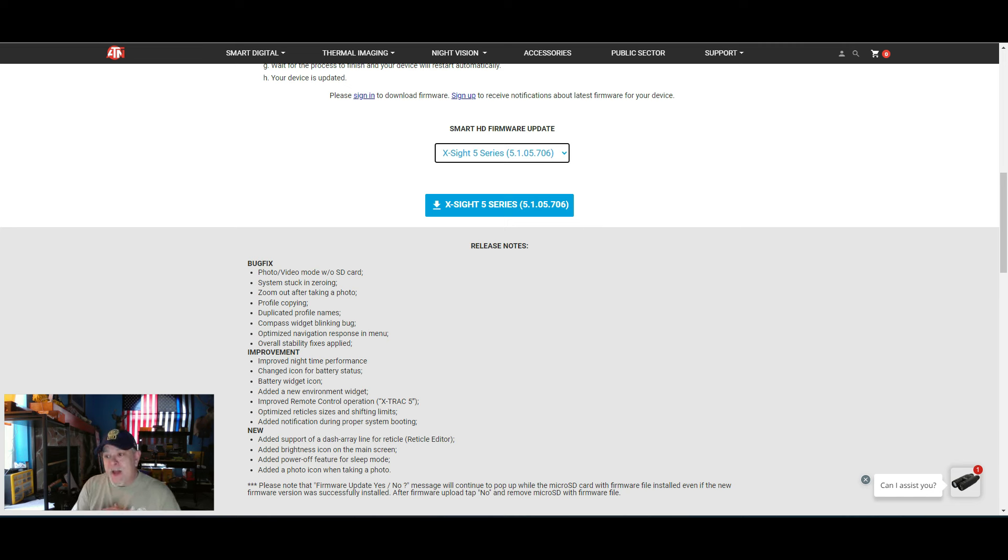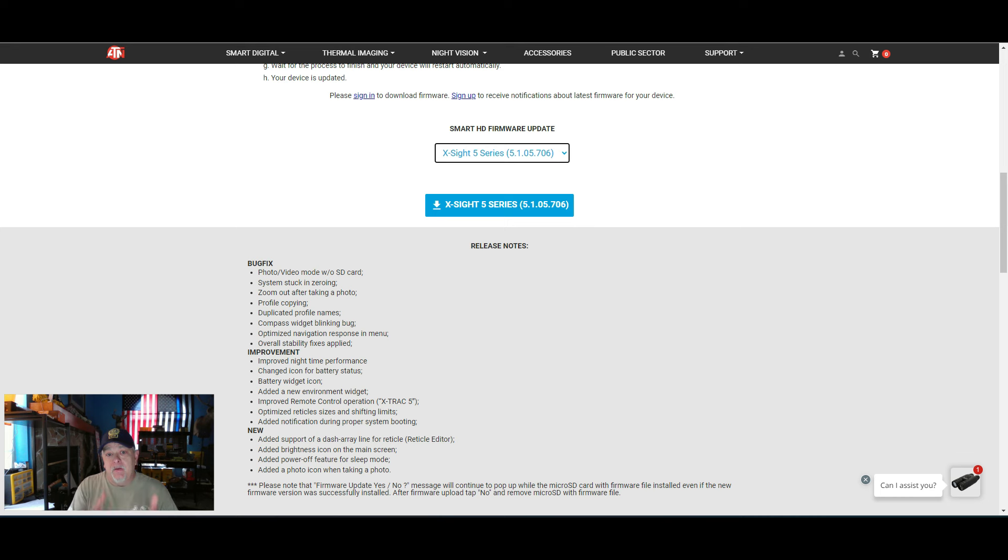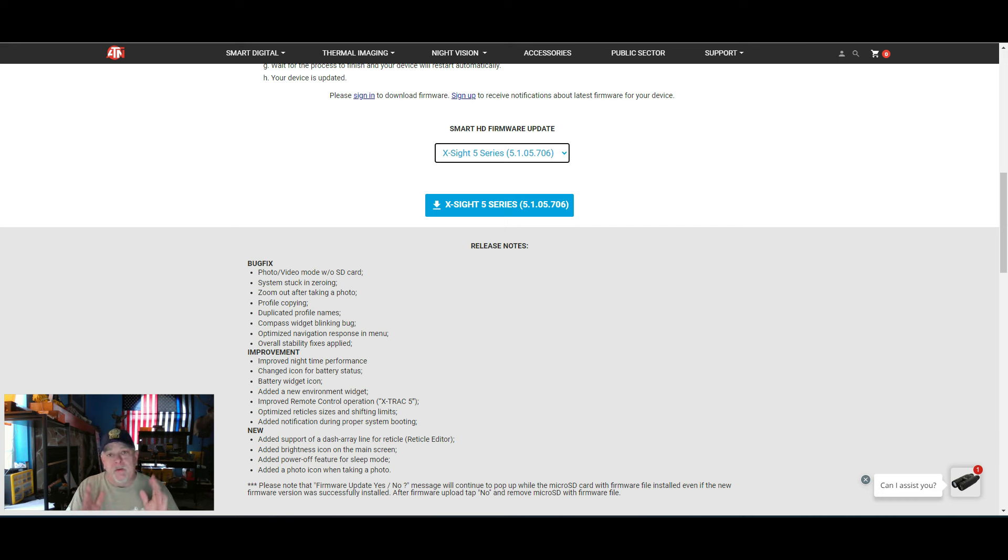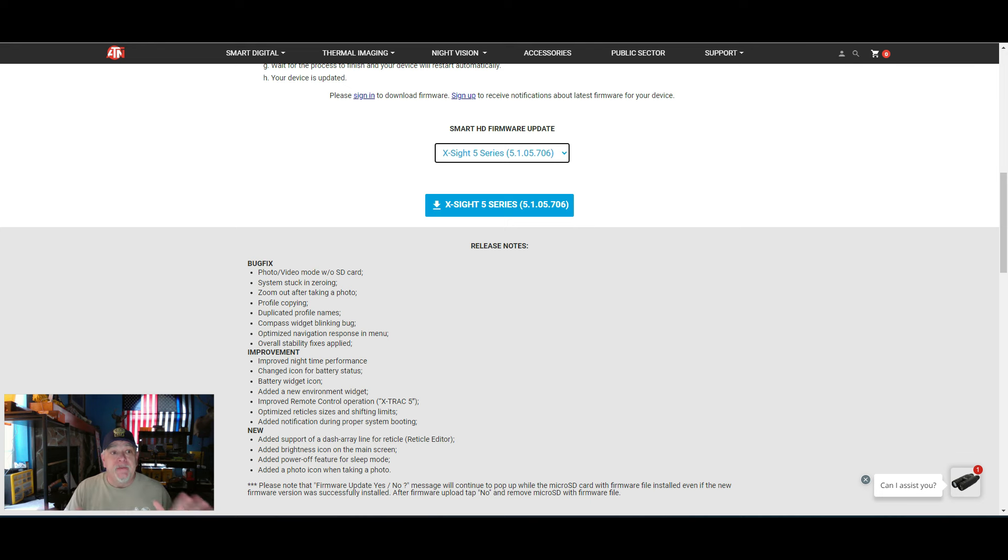So if you are not having any issues with your scope, your X-Sight 5, my personal experience is I would not recommend updating the firmware. If it's not broken, don't fix it. I highly recommend call ATN tech support, find out if you should update it, or just leave your scope as it is.